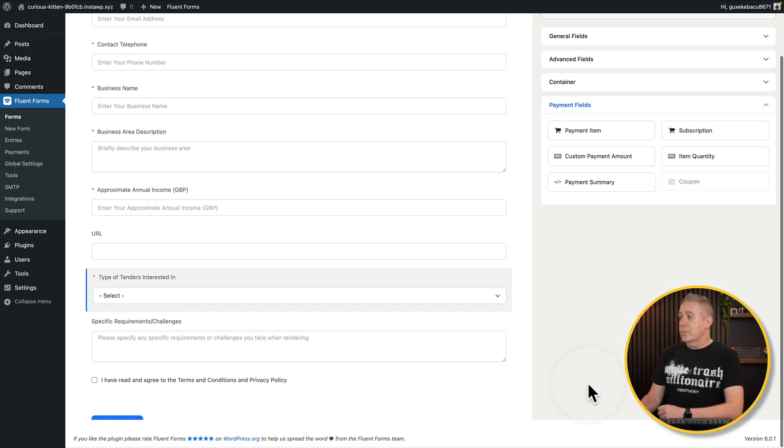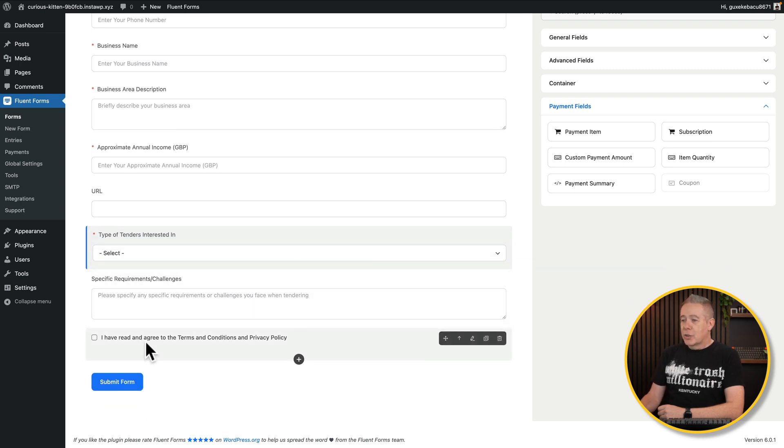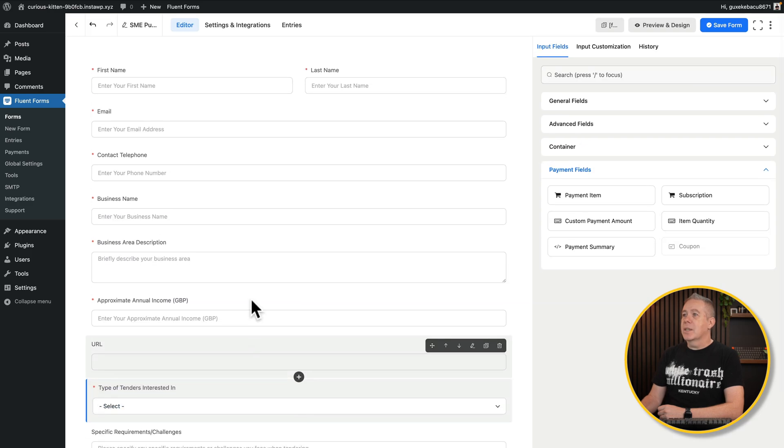And again, you can see your payment field options are included inside here as well. And we've got our terms and conditions, our privacy policy confirmation, and everything else is in place. Do I think this is useful? Yes, because I think a lot of us find the whole process of creating forms pretty boring and laborious. And maybe if you've got a more comprehensive form and you just want to get a head start, you can use this.